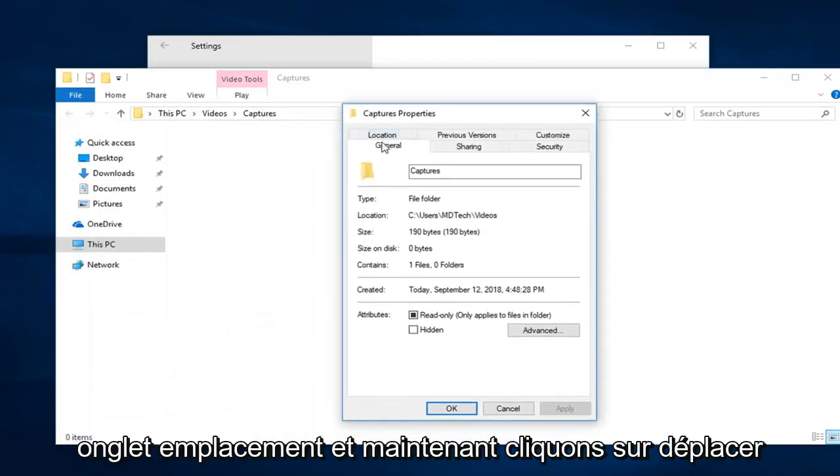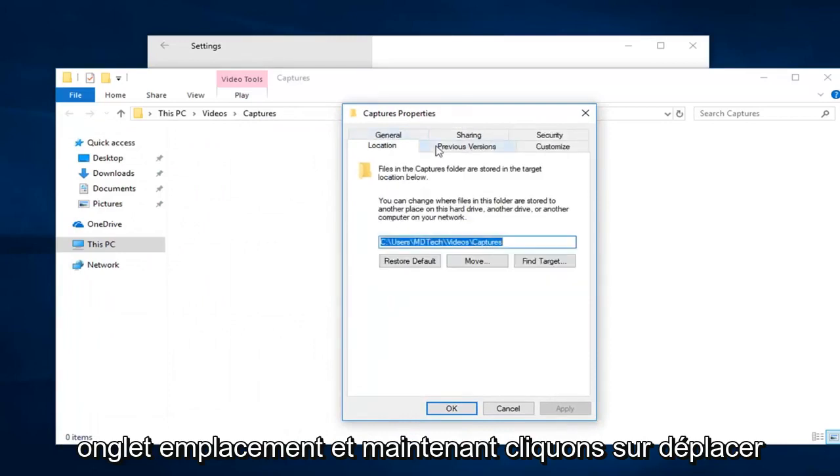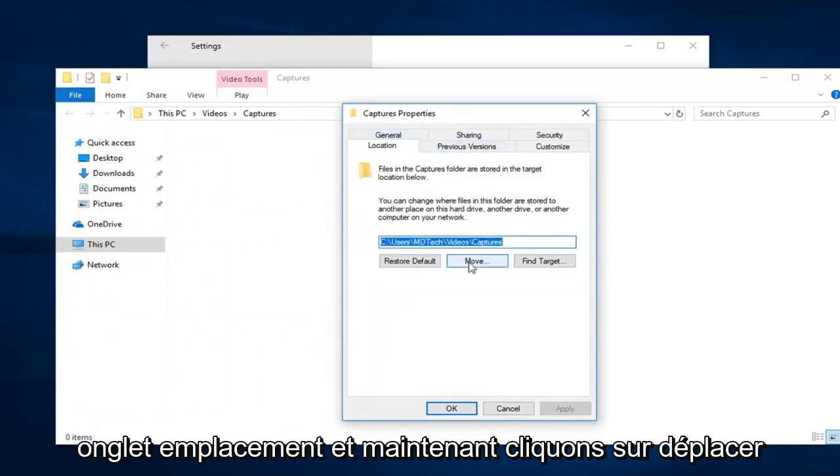Now you want to left-click on the Location tab, and now left-click on Move down here.